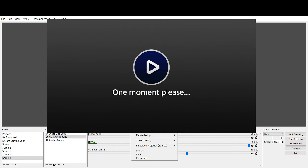So just make sure you have it connected, whatever way you want to connect it, before you turn OBS on. So that way it's ready to go. It loads in the proper source, and then you can do your adjustments from there.